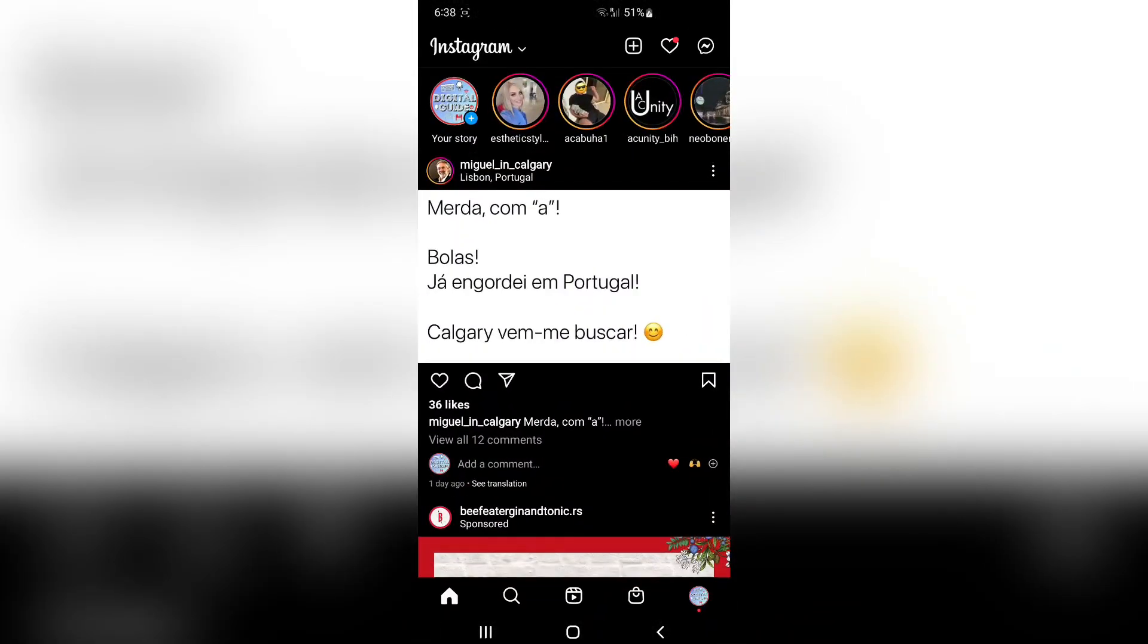You don't need to download any third-party apps or anything like that. Instagram has added a feature to its latest update where it allows you to upload stories that are up to 60 seconds in length without splitting them.